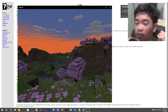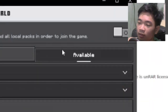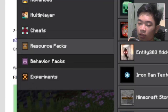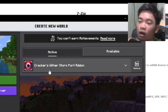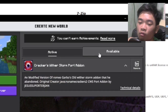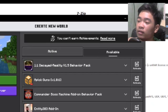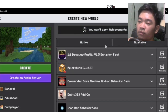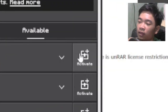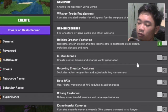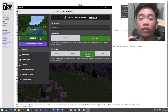Click Play, Create New World, then Create New World again. Go to Resource Packs, click on Available, then Owned, find Crackers With a Storm Port Add-on, and activate it. Go to Behavior Packs — it may already be automatically added. If not, go to Available, find the Crackers With a Storm Port Add-on, and activate it. Then go to Experiments and make sure all add-on creator experiments are turned on.